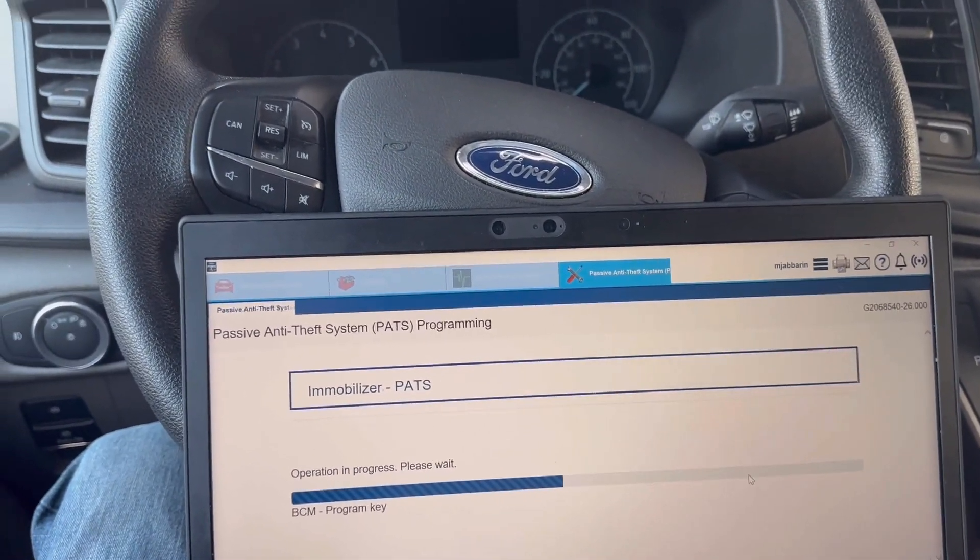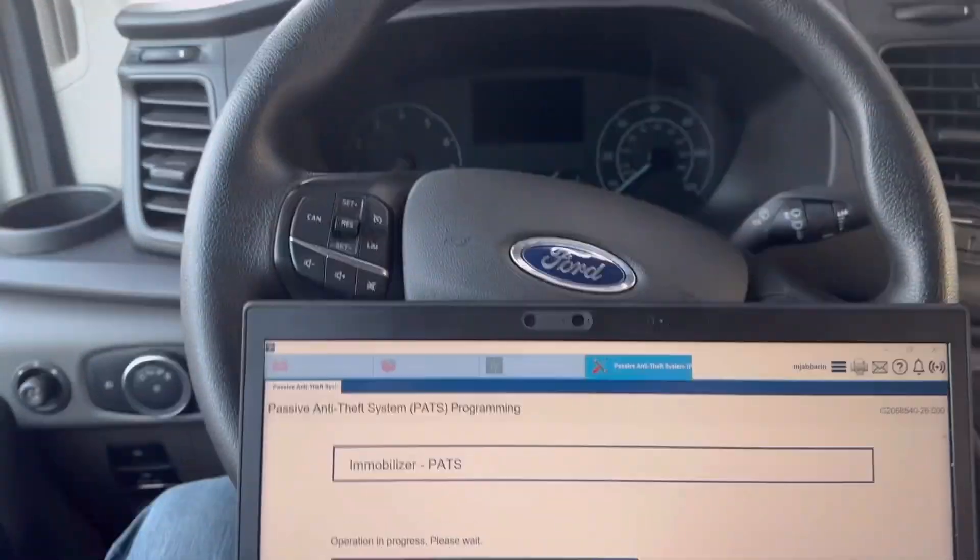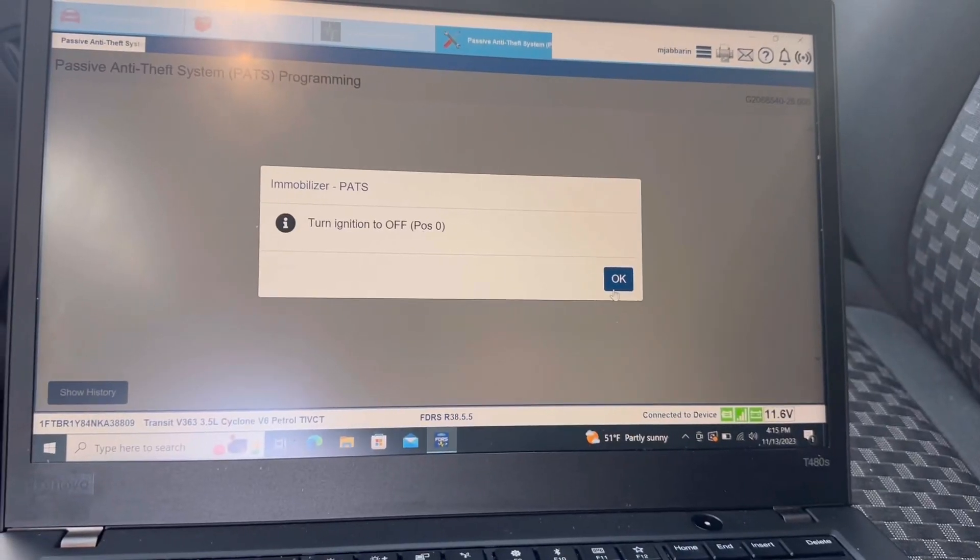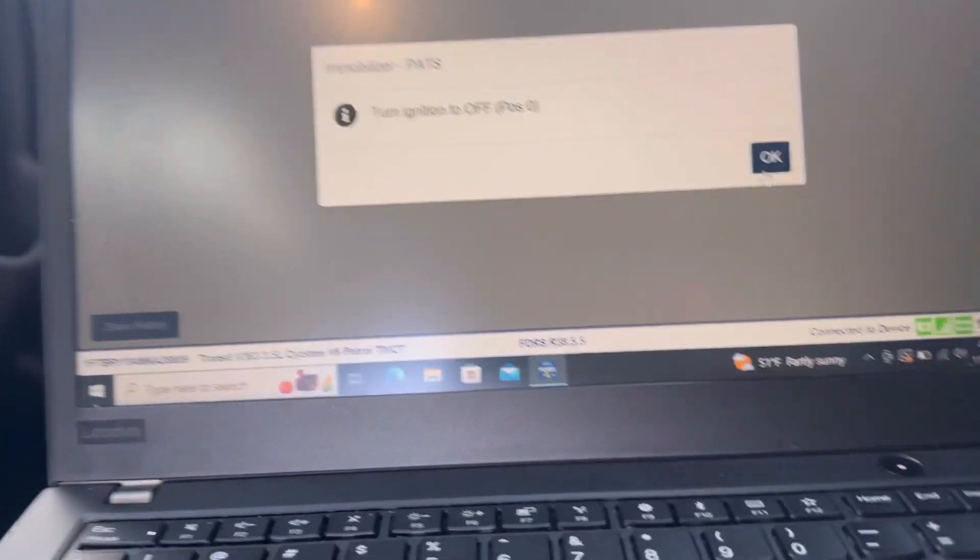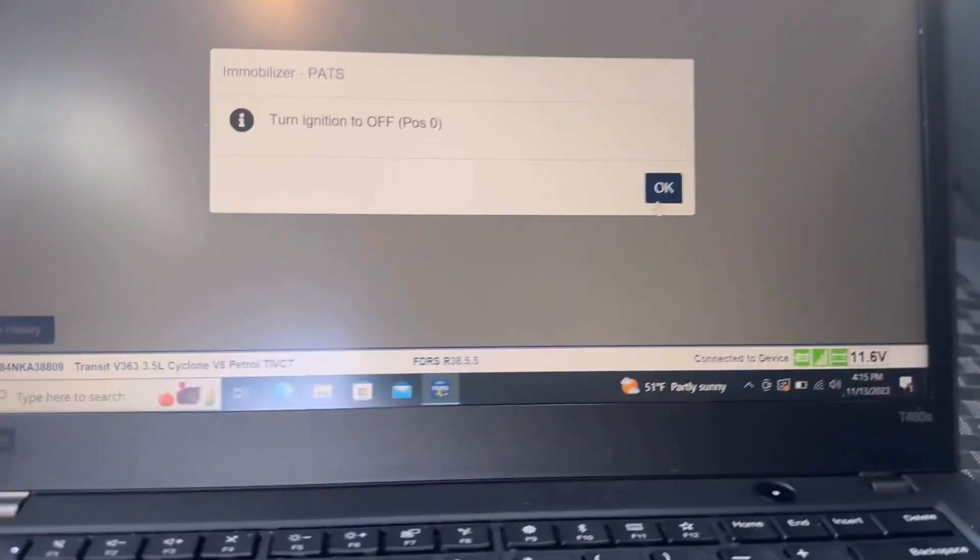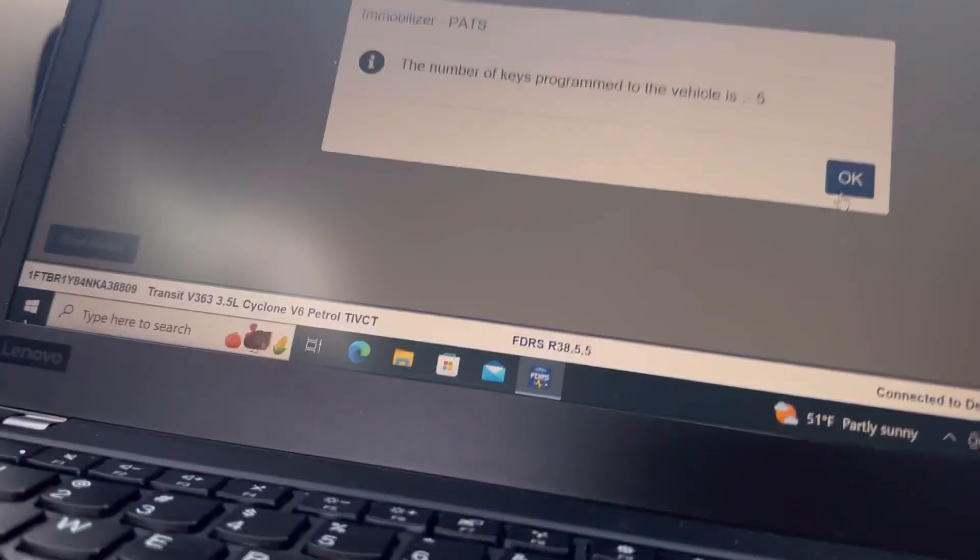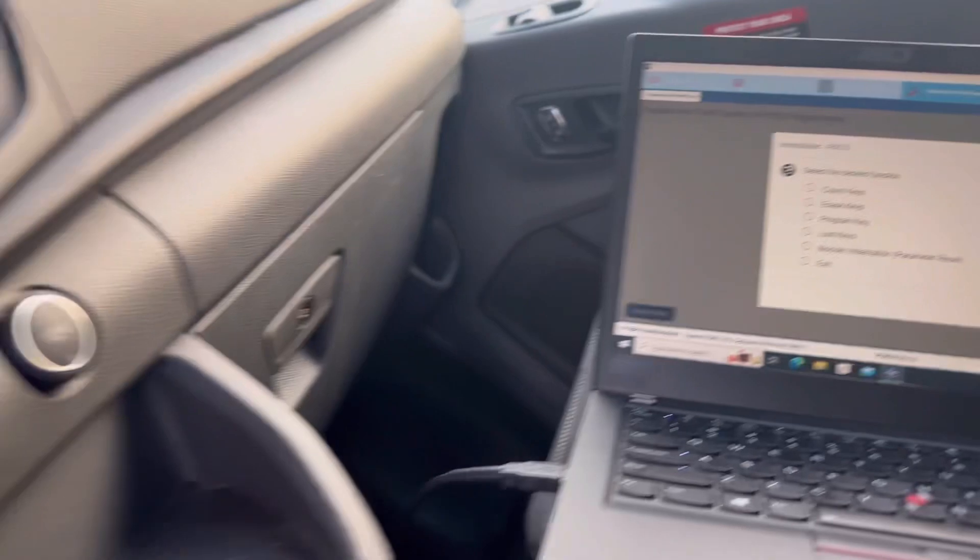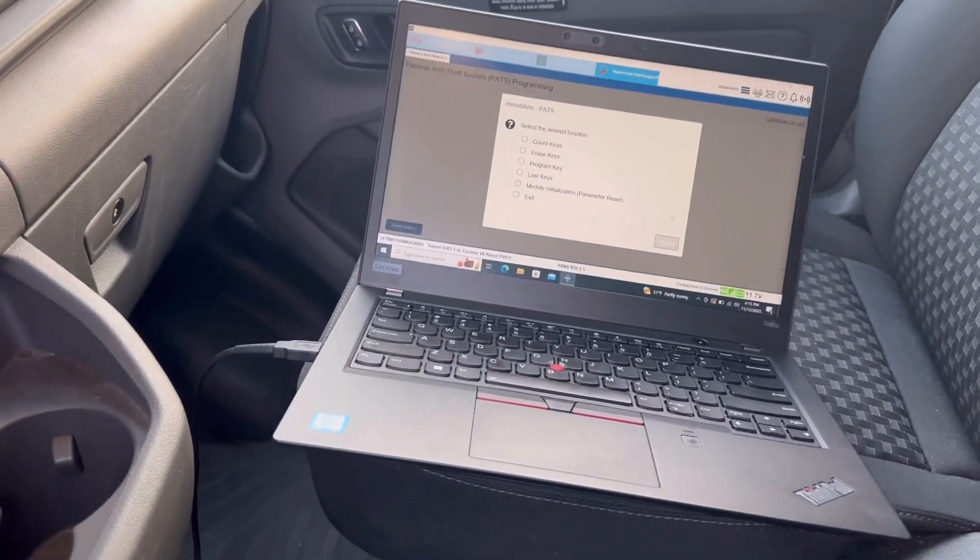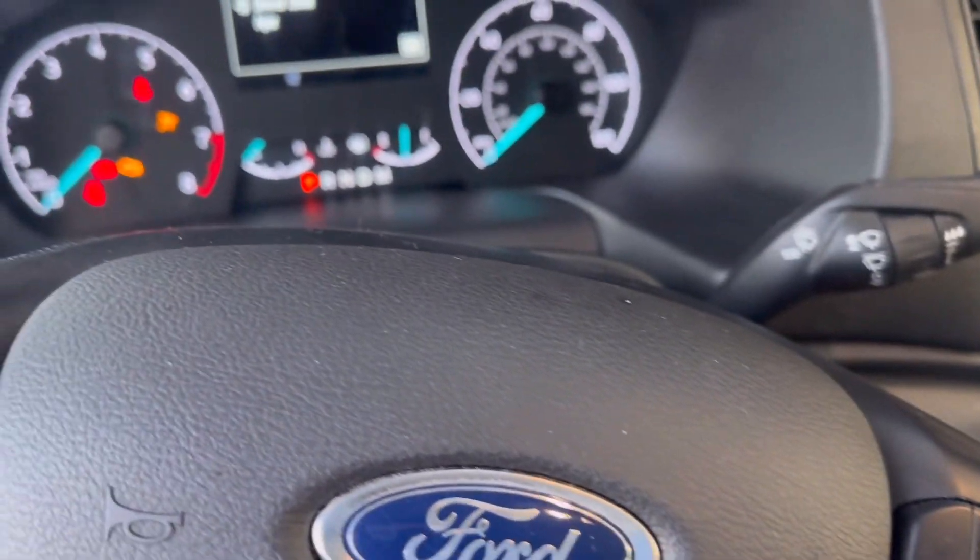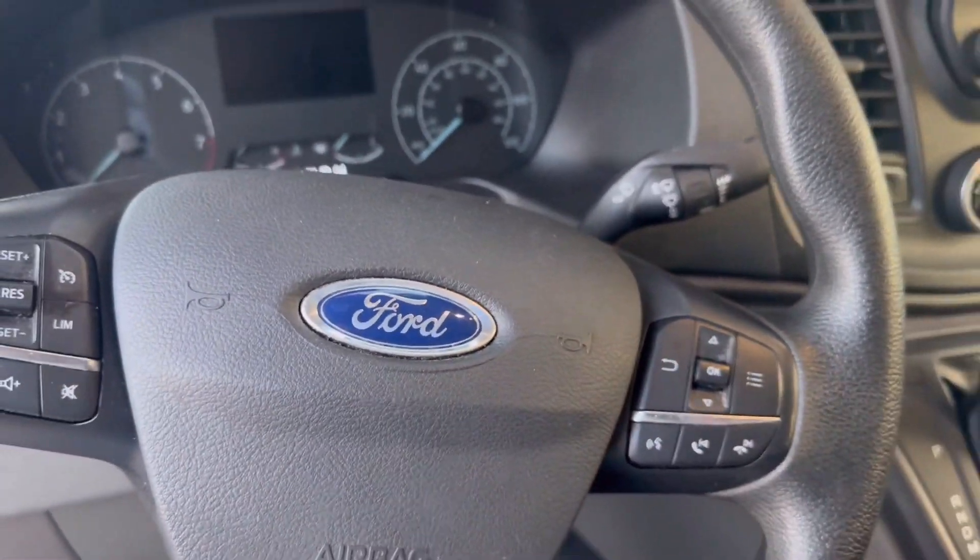All right, I am using aftermarket keys, so let me grab another key and try it out. It's telling us to turn the ignition off. Two beeps, meaning the key is already programmed. Let's check it out.